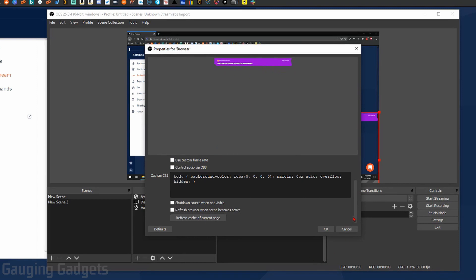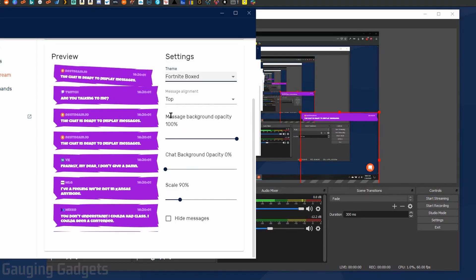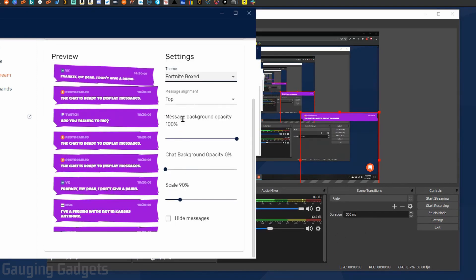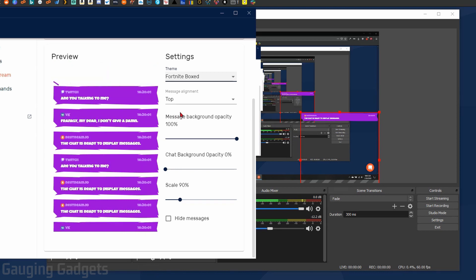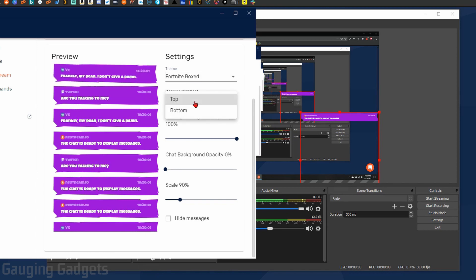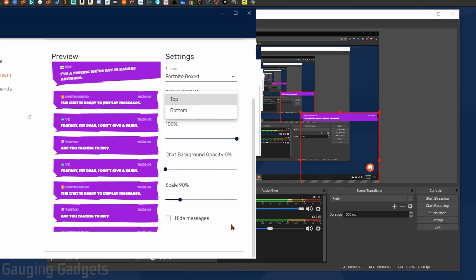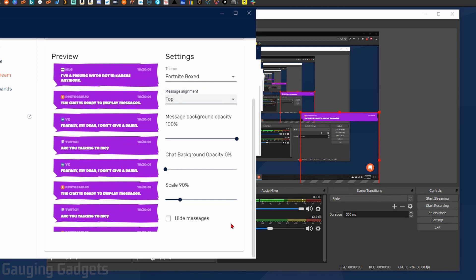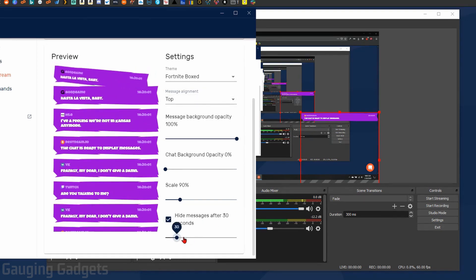You also have the ability to turn down the transparency on the actual messages if for some reason you wanted to do that. And you can change the alignment so that they come up from the bottom or the top, whatever meets your needs really.